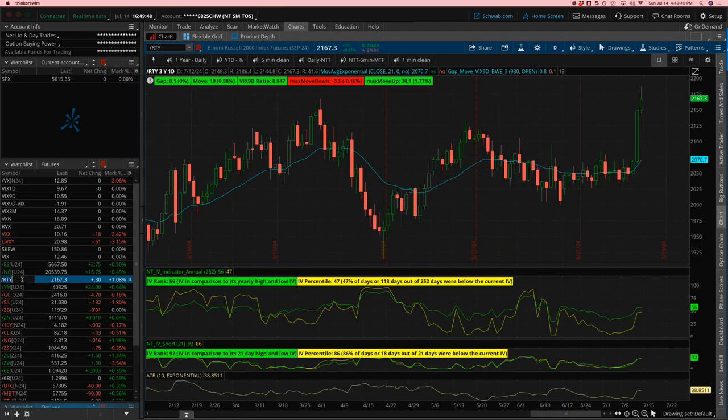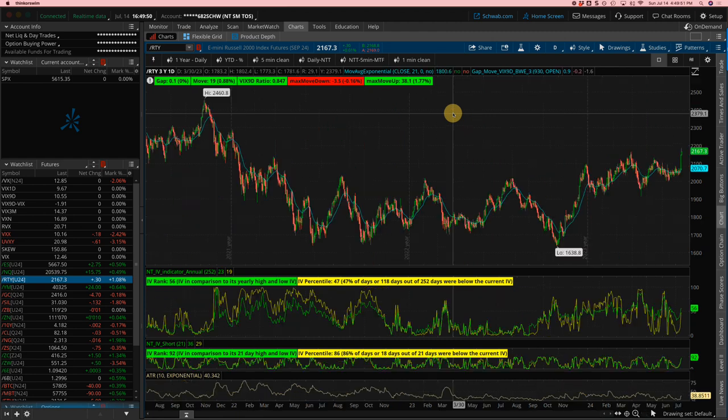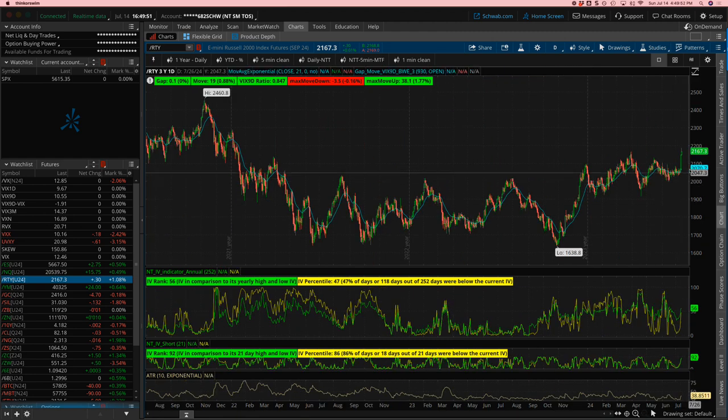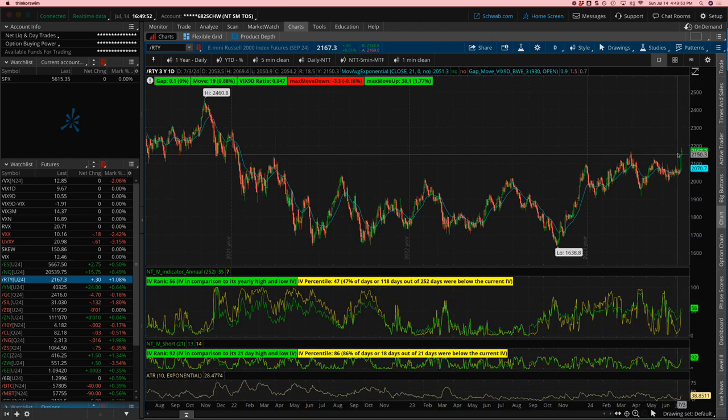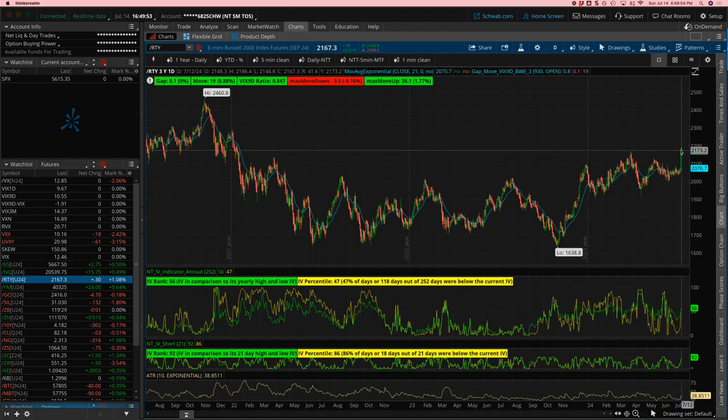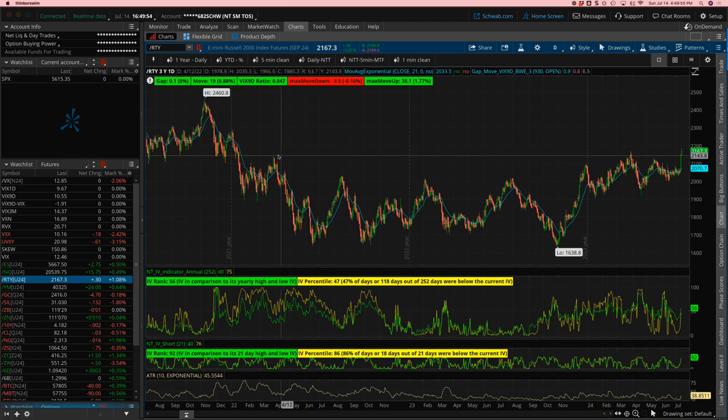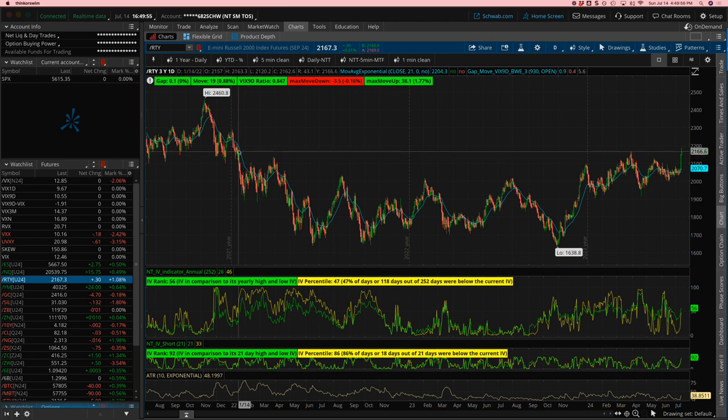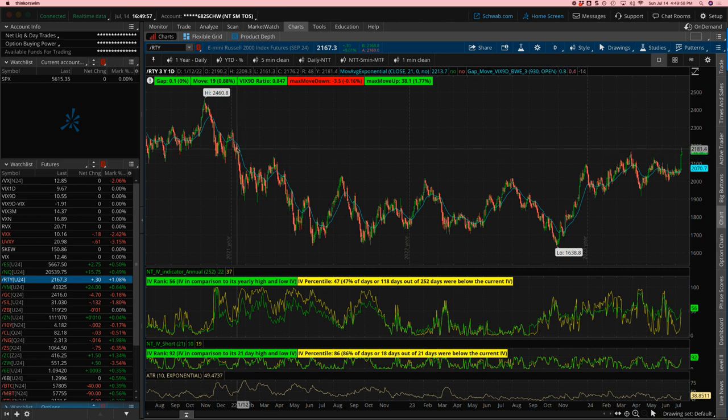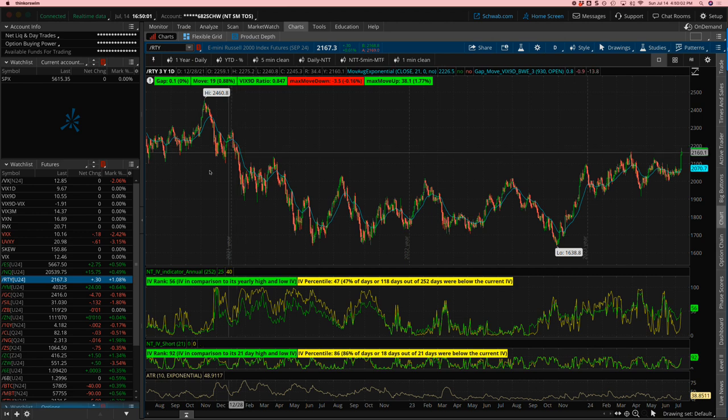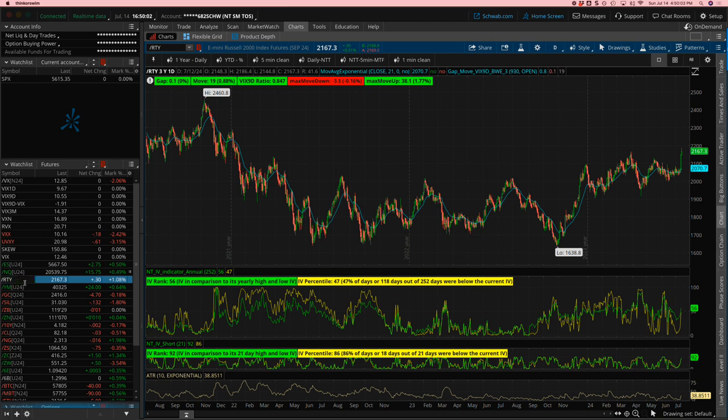Russell, absolutely on fire. Russell showing gains, showing a high that we haven't seen since middle of January 2022. So small caps, got a little rotation into small caps this week.